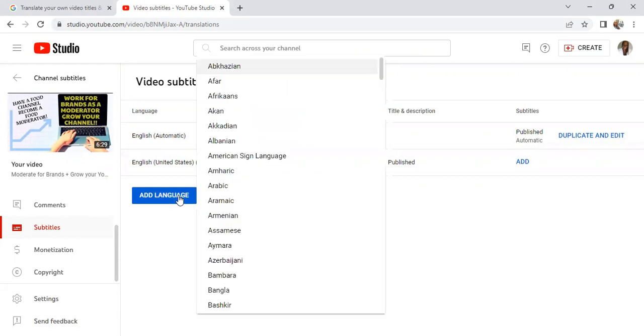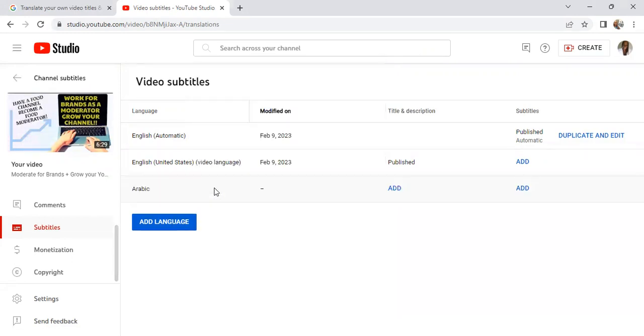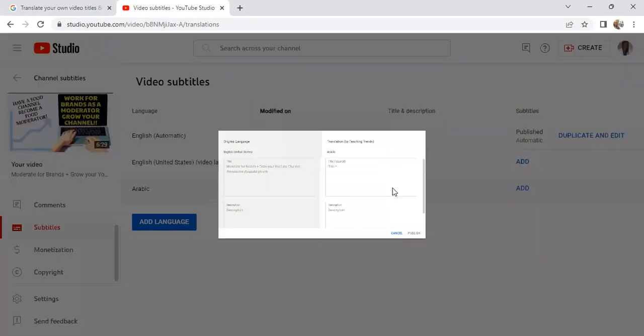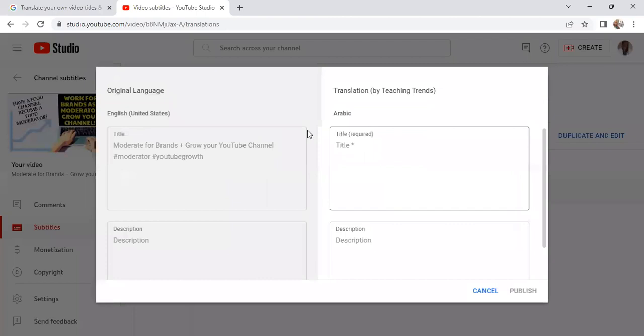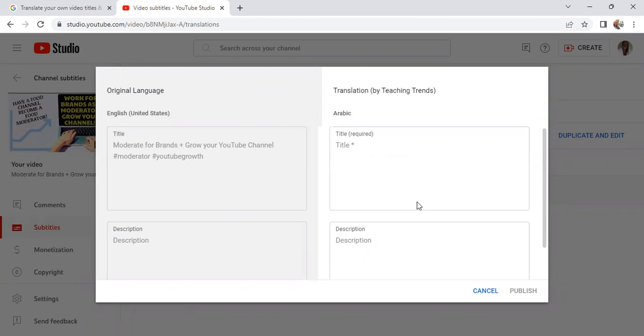So I'm going to add a language and select a language here. Under where it says Title and Description, I'm going to select Add. This is the title that we see here, and we're going to add this title to this section of the video.